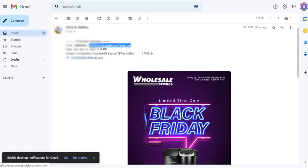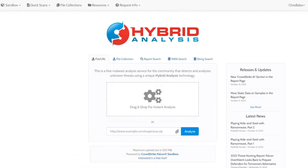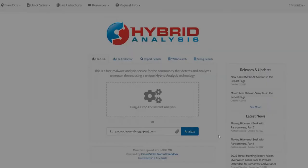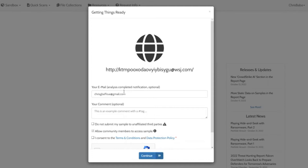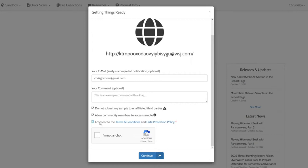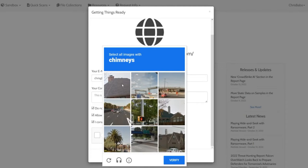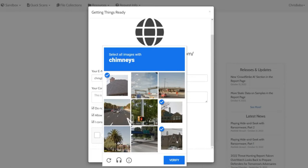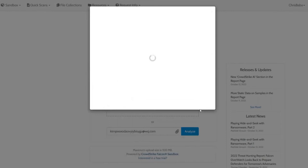I'm not clicking on that link because if you click it, it might take you somewhere, get malware downloaded on your computer, and now you're infected. So I copied that URL. I'm going to come into hybrid analysis, paste it in here, and click the analyze button. It asks me to check some boxes — do not submit my sample to unaffiliated third parties — I verify I'm not a robot, complete the CAPTCHA, and generate a public report.